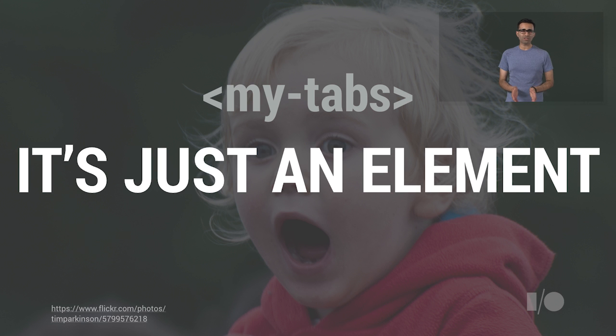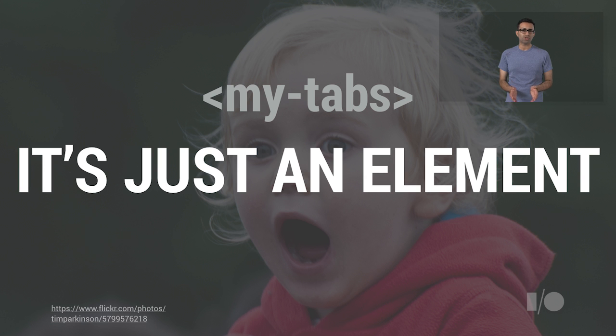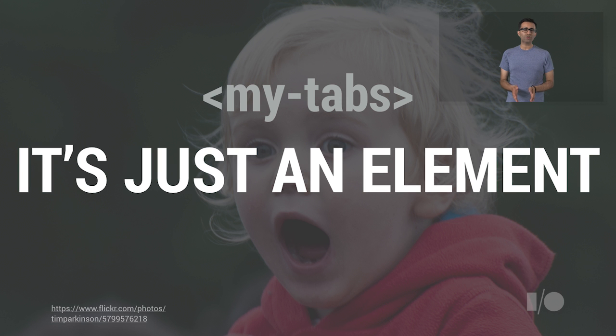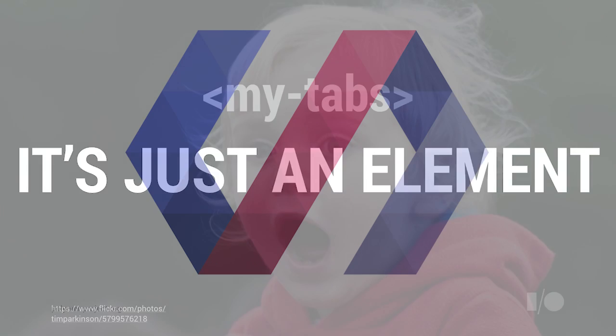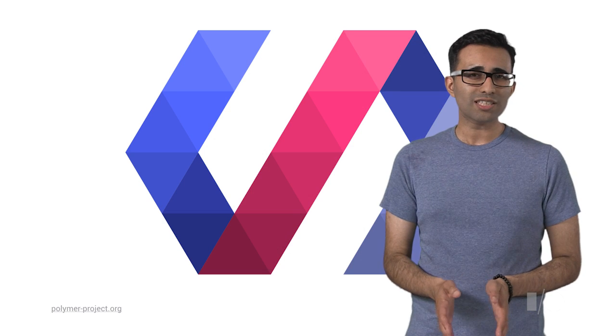Components are awesome because they force us to think about constructing web apps as a composition of components, rather than a mess of tightly coupled pieces. We're no longer looking at a soup of divs and scripts.